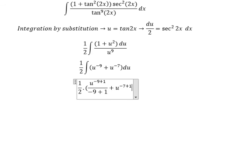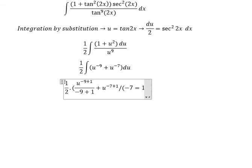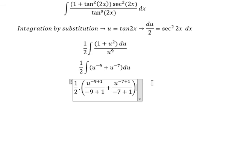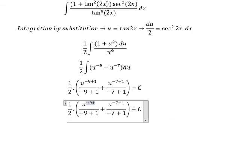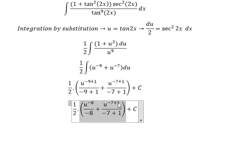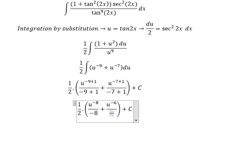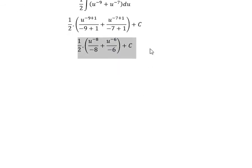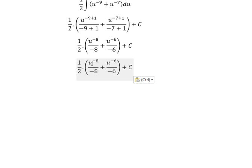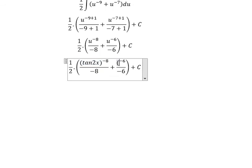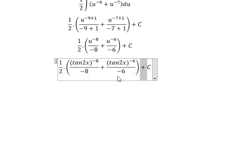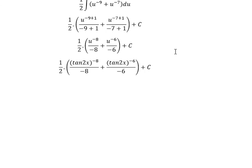The power of negative 9 plus 1 gives us the result, plus C for the constant. Finally, we substitute back u equal to tan(2x) to get the final answer in terms of x. That's the end — thank you for watching, we'll see you next time.